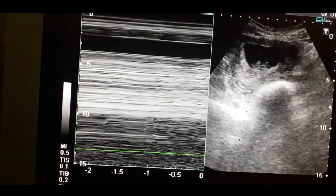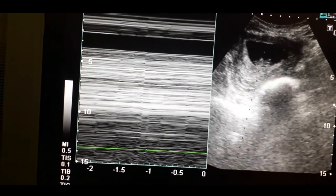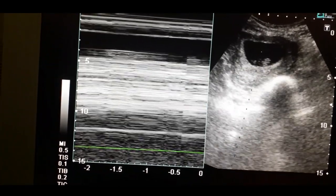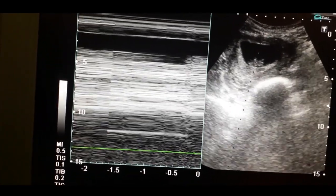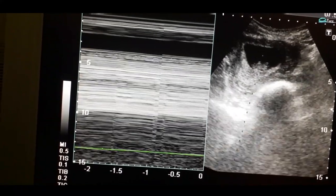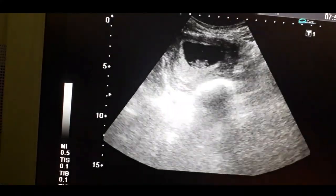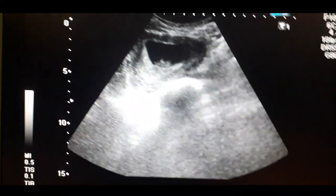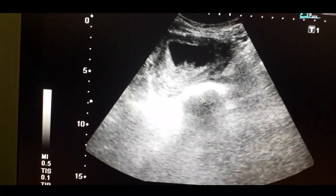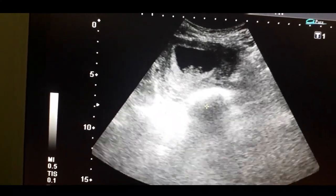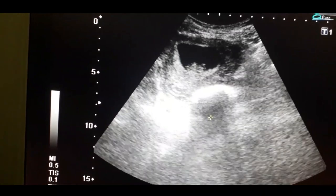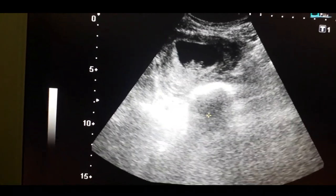This is the dating scan and FCA is positive. You can see the fetal pole very clearly within the gestational sac.